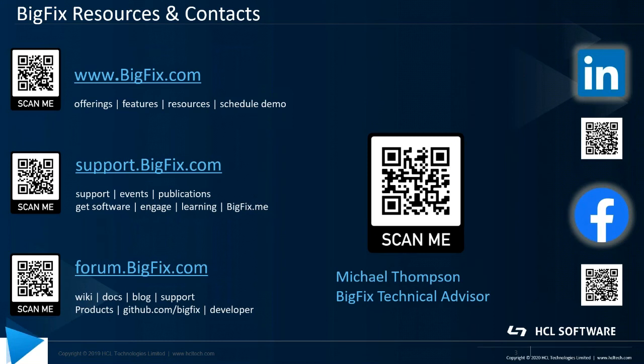And finally, we have forum.bigfix.com, where you can interact with other like-minded BigFix enthusiasts, ask questions, and also engage with other users. Thanks for watching. I hope you enjoyed the video and found it helpful, and I wish you success on your continued BigFix journey.